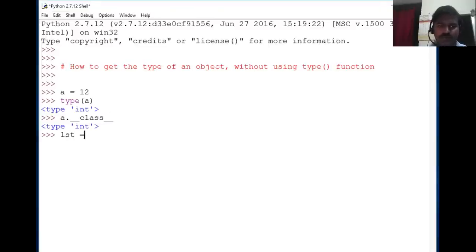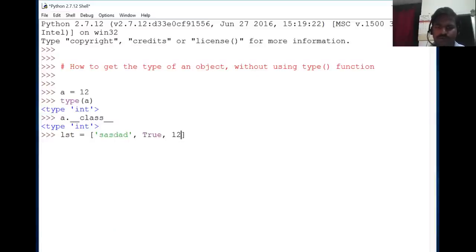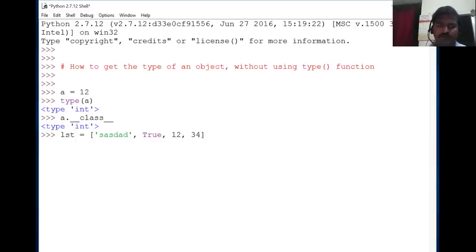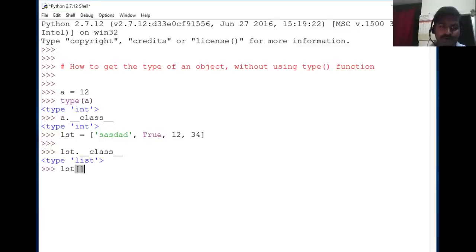Let's take a list with some values. For a list, we can also use __class__. We can navigate to individual values and check their __class__ attribute as well.